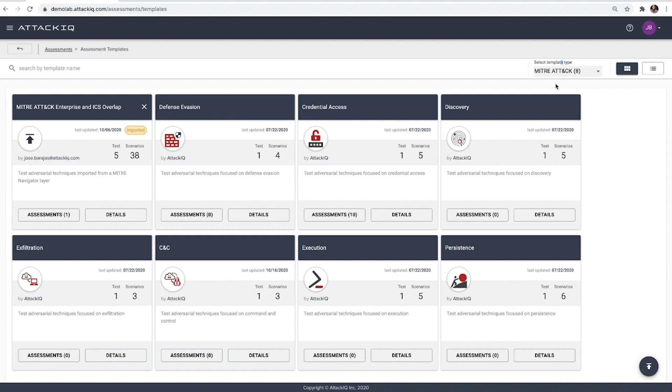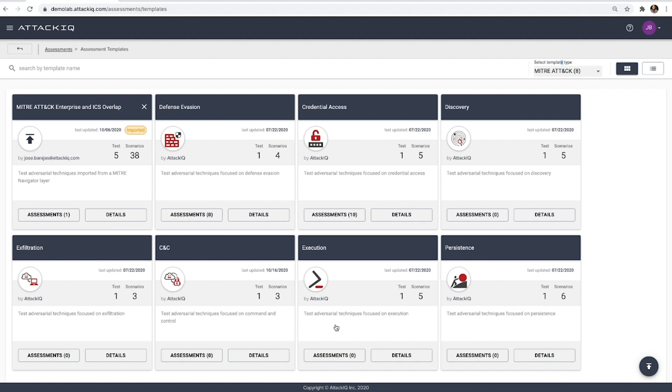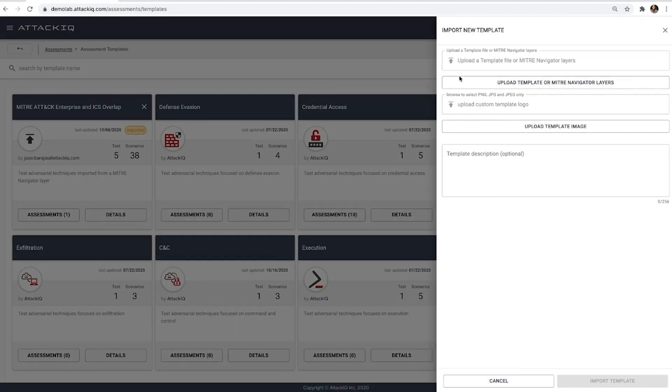The other way that you can actually create an assessment is leveraging MITRE ATT&CK navigator project directly as well. This is an example of one where I mapped out the differences and overlap between enterprise and ICS matrix. And in doing so, I was able to actually import it directly into the ATT&CK IQ product. Similarly, today, if you're tracking your posture, your capabilities and functionality of your SOC through the MITRE ATT&CK navigator layers, it's easy enough for you to actually import that directly into the product and generate an assessment based on that context.